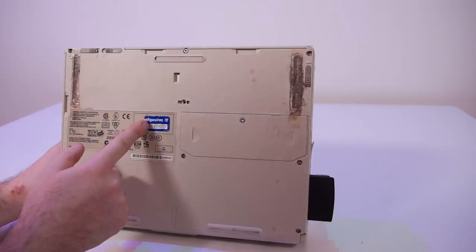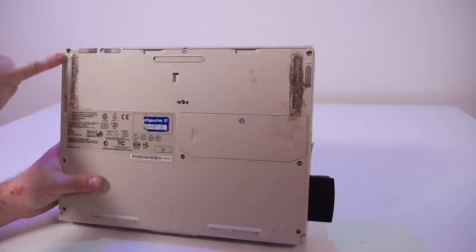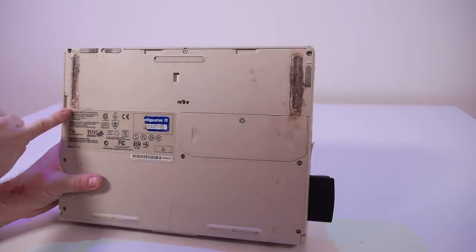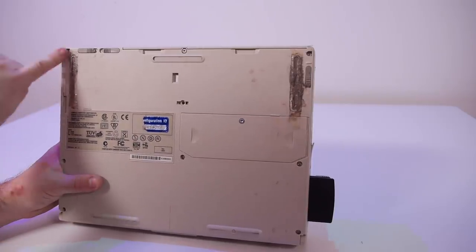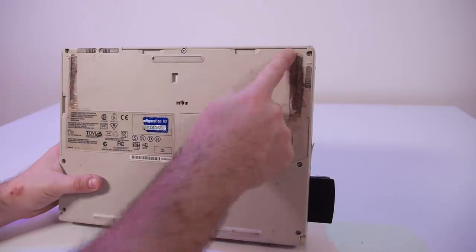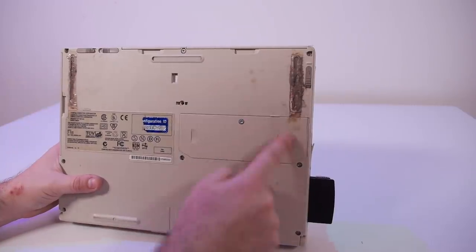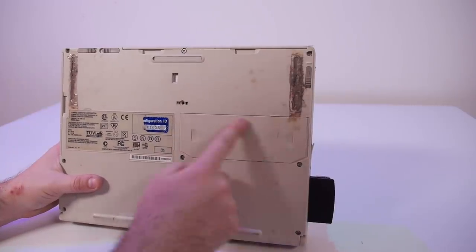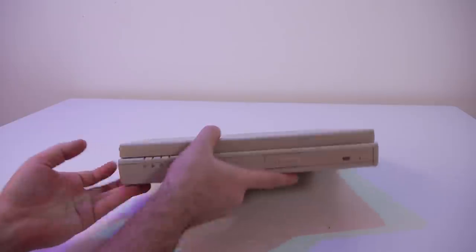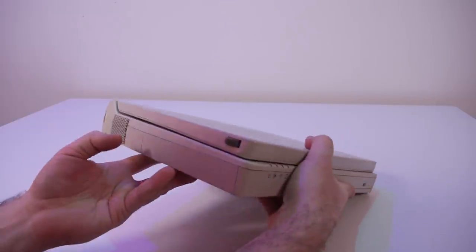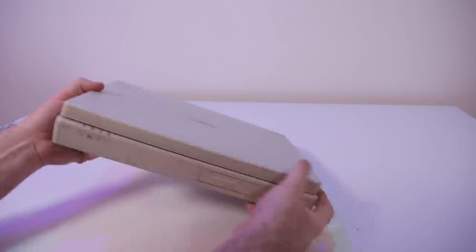It's broken off here, the rubber feet are missing, there's some tape over it and it's really dirty so I need to clean this up. Behind this door there's the memory. One thing that is missing on this laptop is a floppy drive.